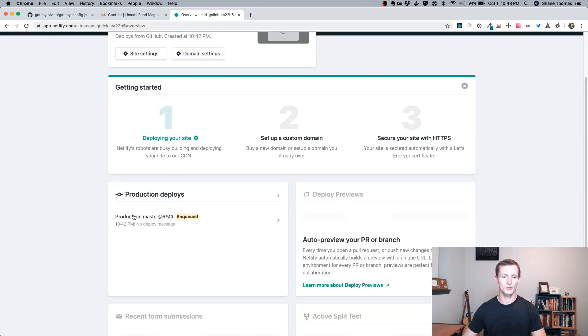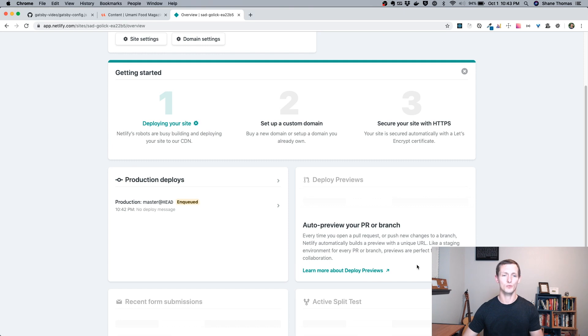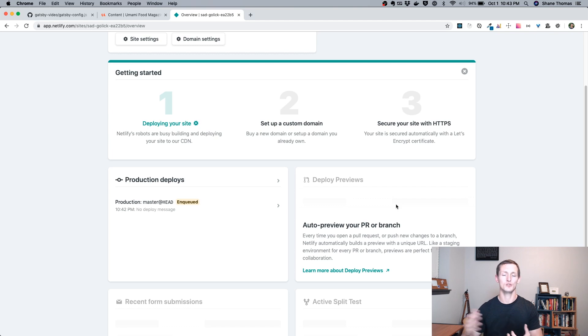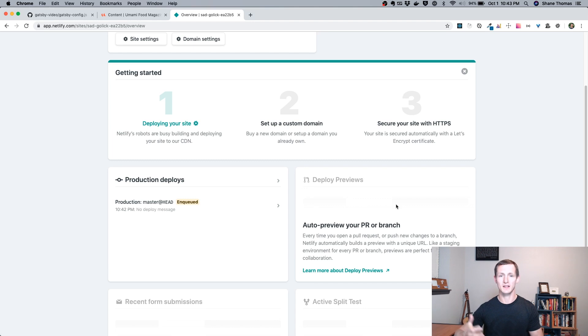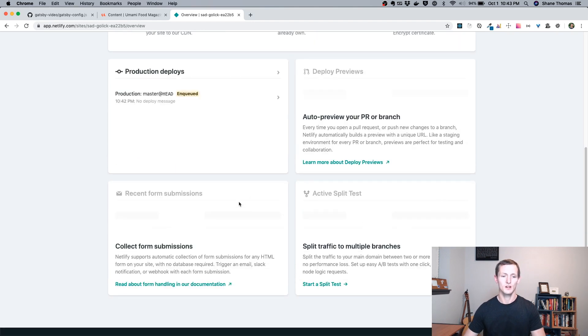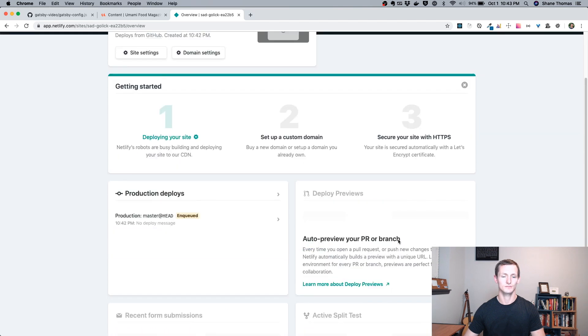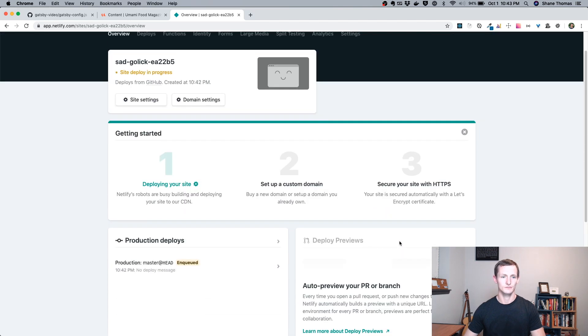A few other things as this is building. It's going to keep track of your deploys. You can learn about deploy previews. This way, if you had a pull request or a new branch, you could actually preview a specific branch. So this is really cool if you're developing out your site, you make a bunch of changes and you want to see what a certain PR would look like as its own site before it gets merged. Netlify does have form submissions and does allow multivariate or split testing.